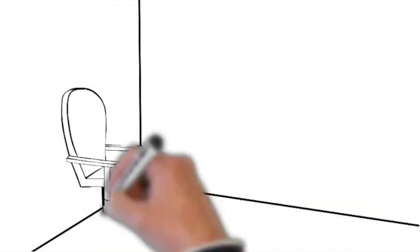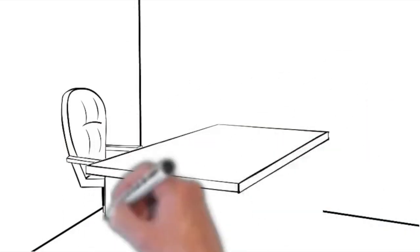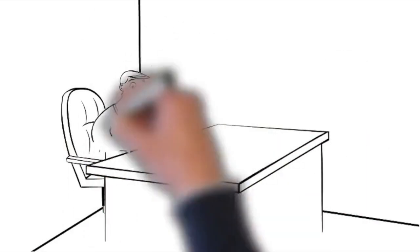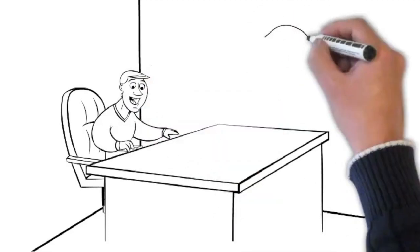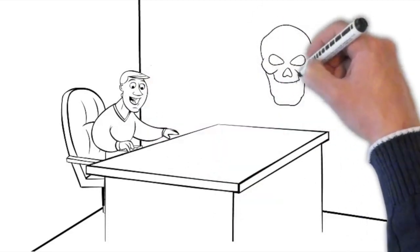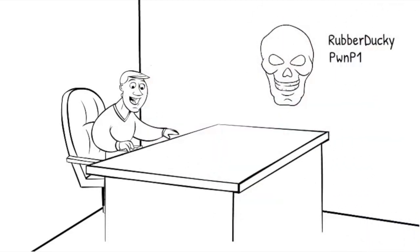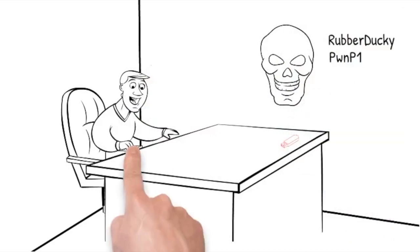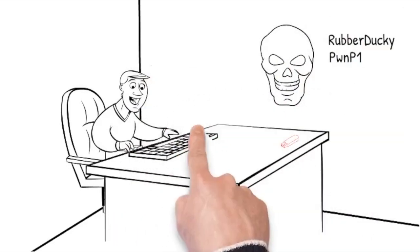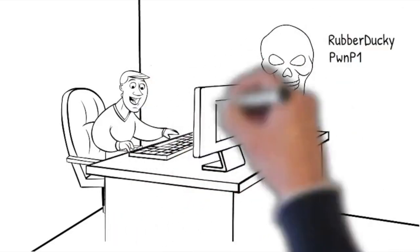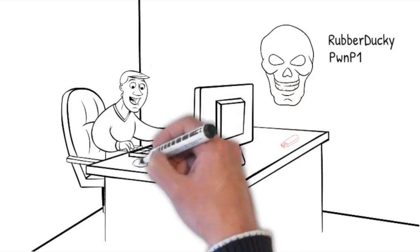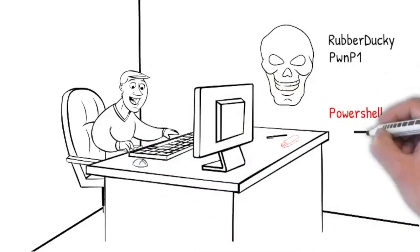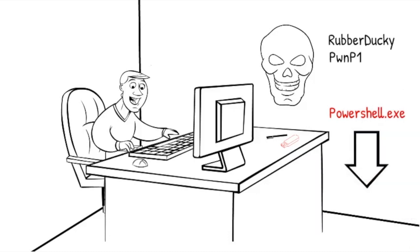One of the important situations when you might want to look at this artifact is when you suspect an attack with malicious USB devices, like the Rubber Ducky or the PwnPi. Those devices act like a keyboard when attached to a computer. Usually they will inject the Windows R key combination to launch the Run dialog, subsequently injecting some malicious PowerShell code. These commands will end up in the Run MRU and can give the investigator a hint what really happened.